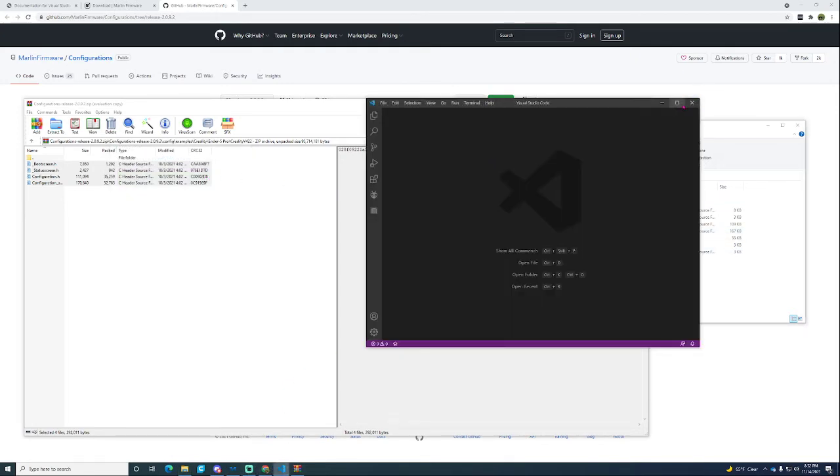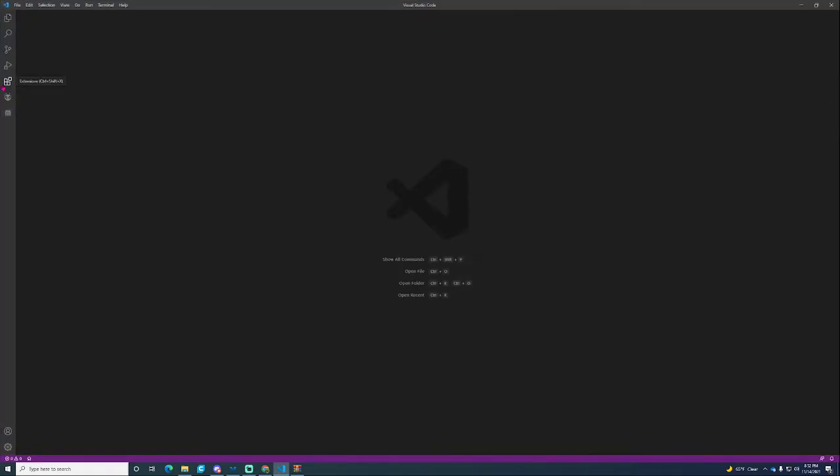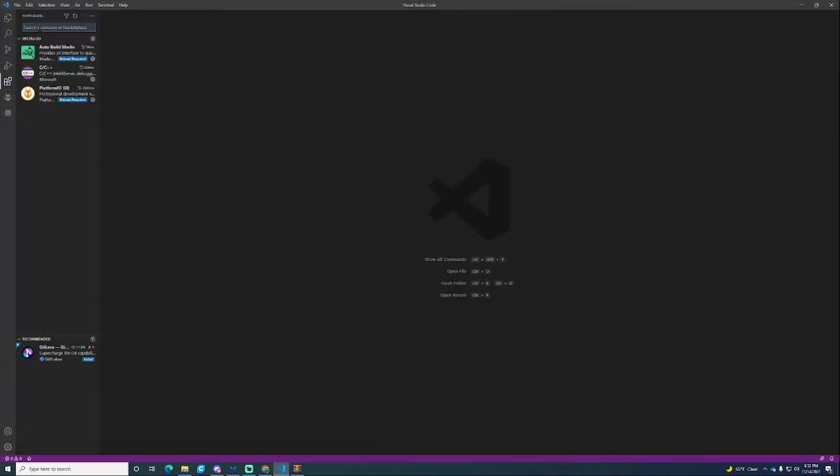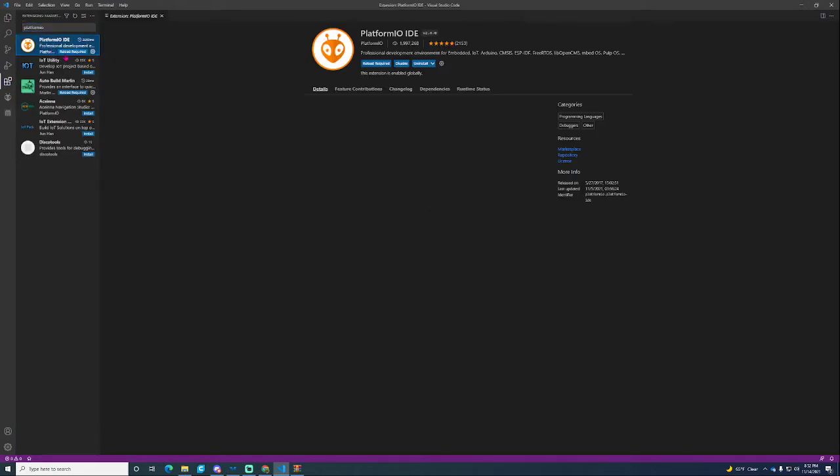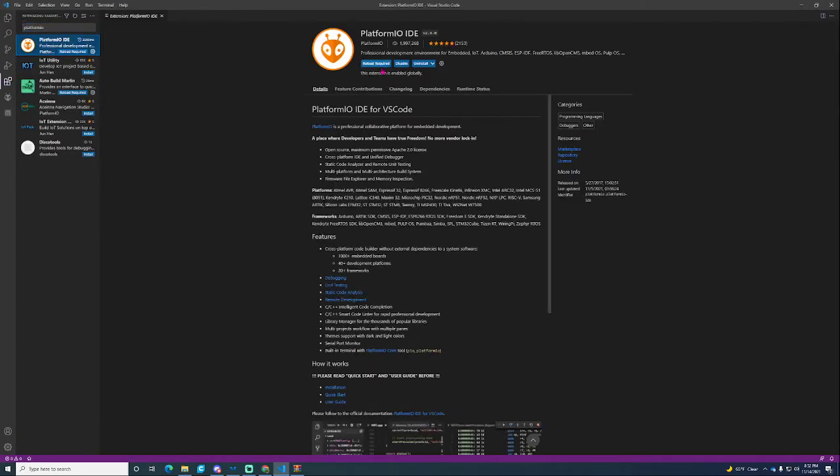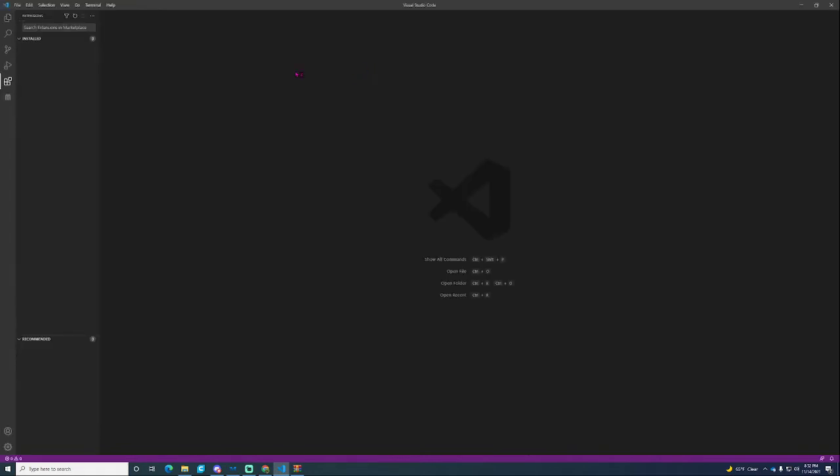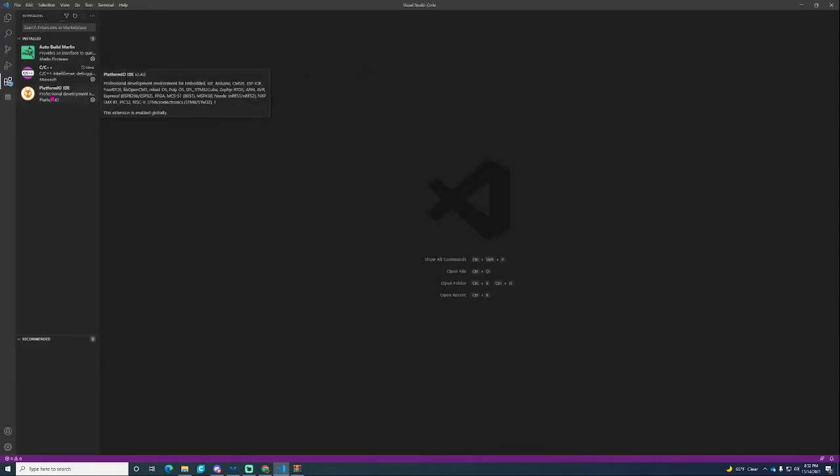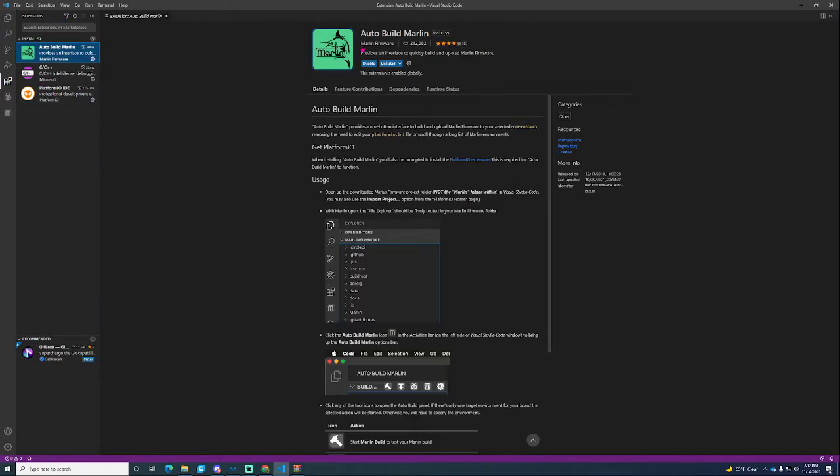From there you can go to VS Code and you're going to want to go into this little extensions hub. The first thing you're going to want to install is PlatformIO. I already have it installed but it's going to be right here. Just reload it and press install there. The next thing you're going to want to install is Auto Build Marlin. This will save your day so much. Instead of editing a bunch more info, this does it all for you. Super easy.